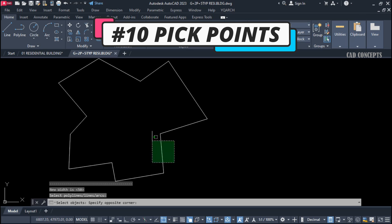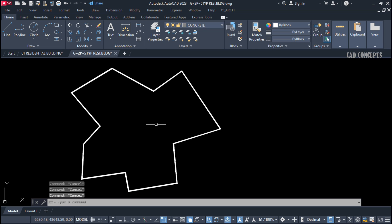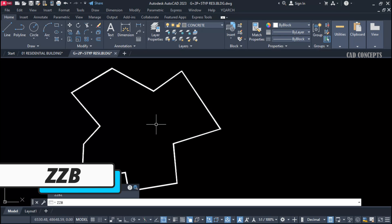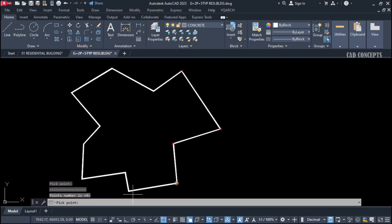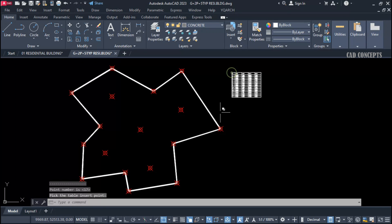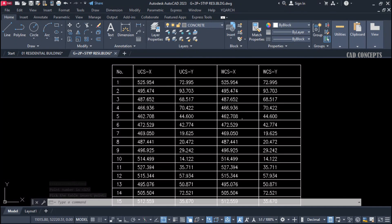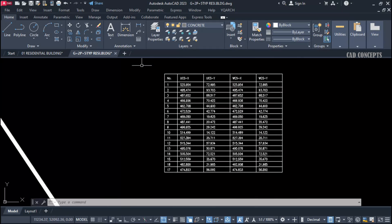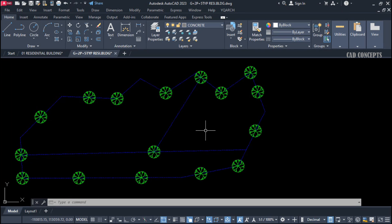Number 10: Pick Points. For any random P-line, plot, or object, use the Double ZB command and select 'Pick Points.' Pick anywhere — it is not required to pick only a P-line vertex; you can pick anywhere. Pick your desired points and press Enter, then click to get your table. You will get complete coordinates with serial numbers and points.